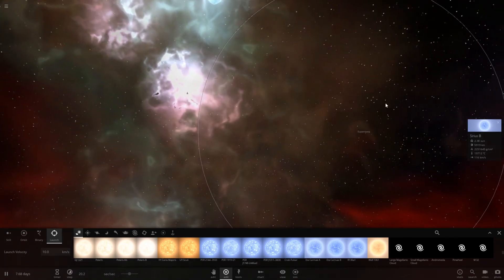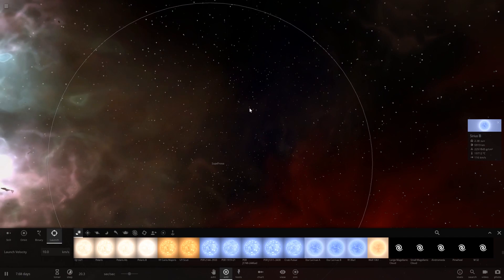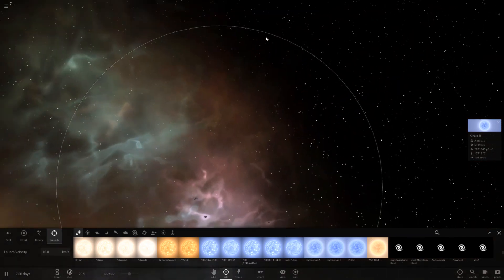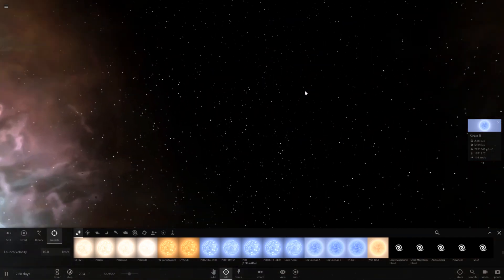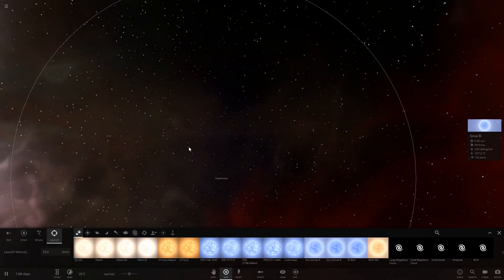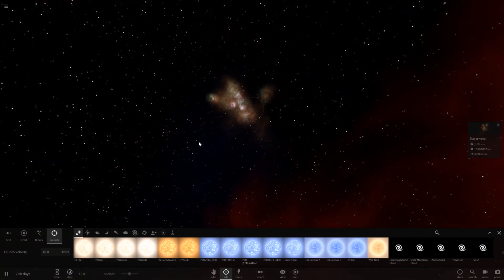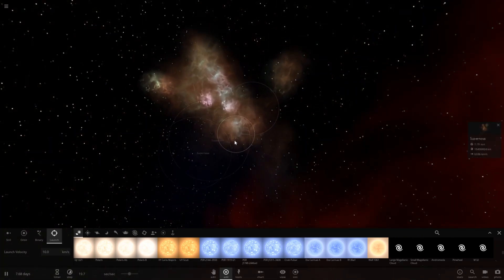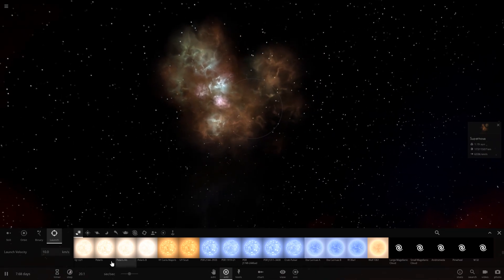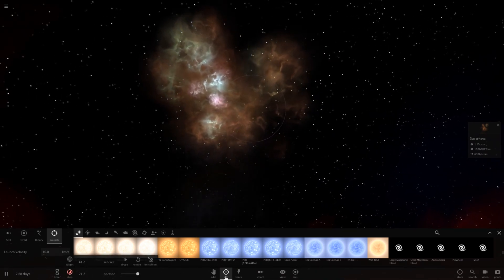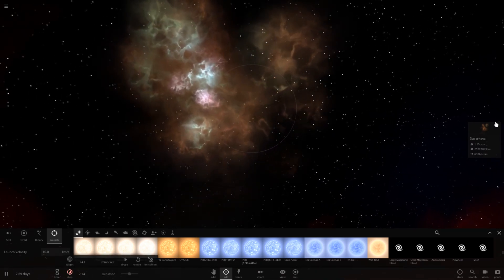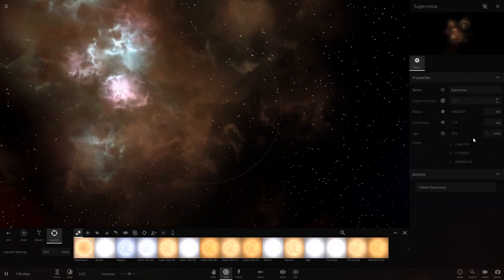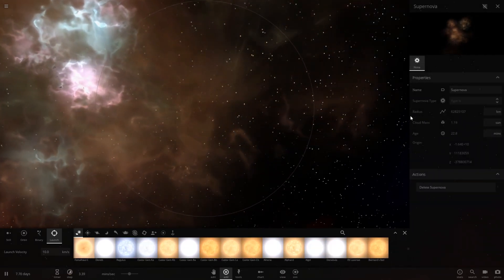Well, that was about as kind of predicted. I mean, star on star collisions typically result in supernovas in this game. There we go. I had to select an object so I could zoom out quickly. Kind of a green and pink supernova this time. And, the supernova class is type 1A it looks like.